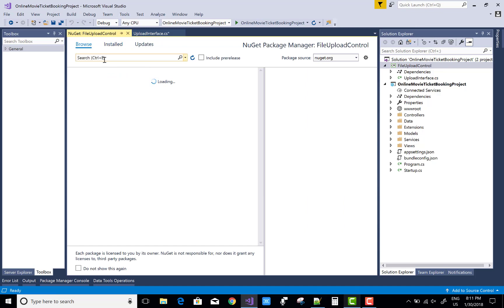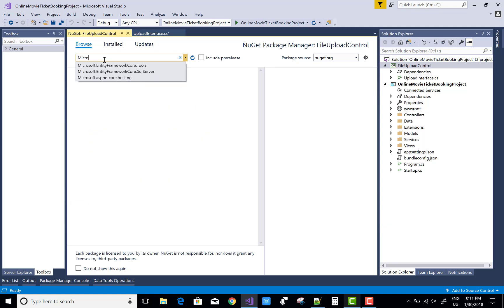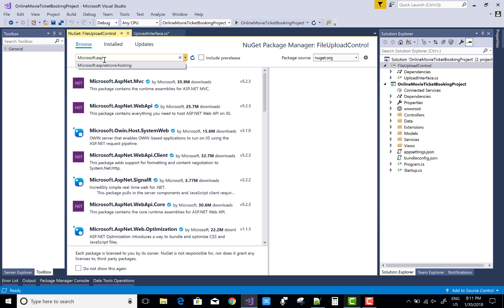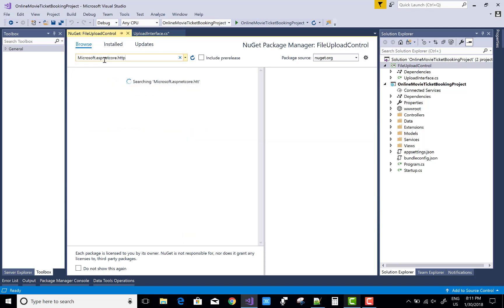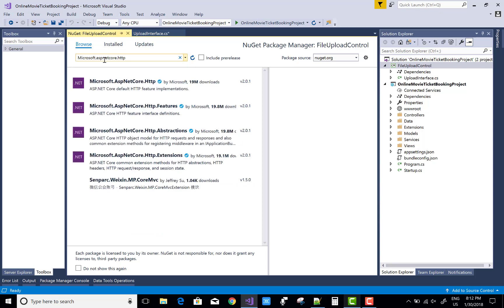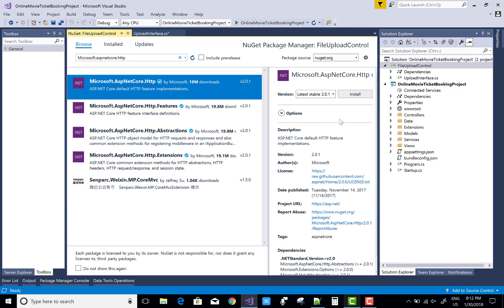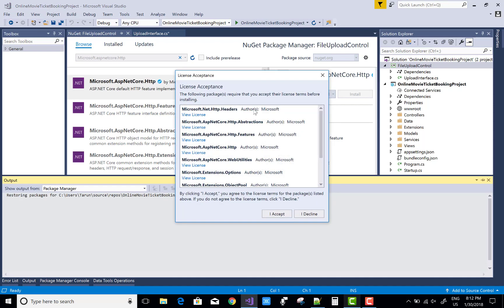Actually, the IFormFile is not existing in the project, so add a NuGet package - that is ASP.NET Core, Microsoft.AspNetCore.Http, and install it. It's easy to install this file.